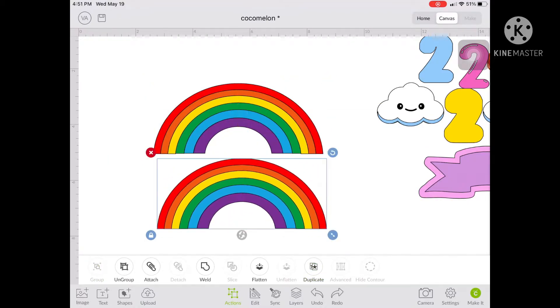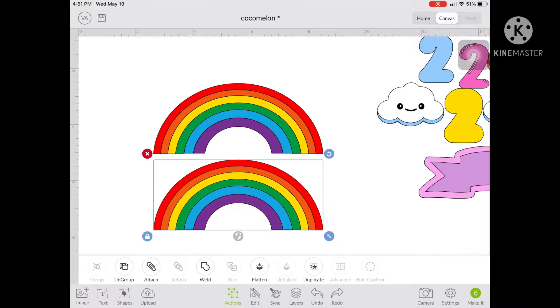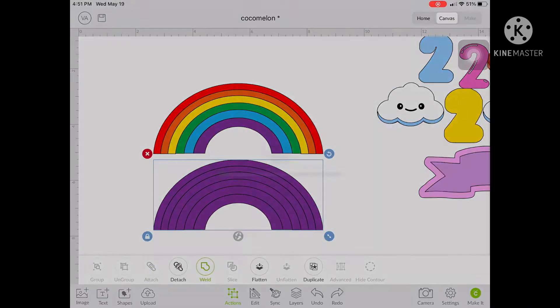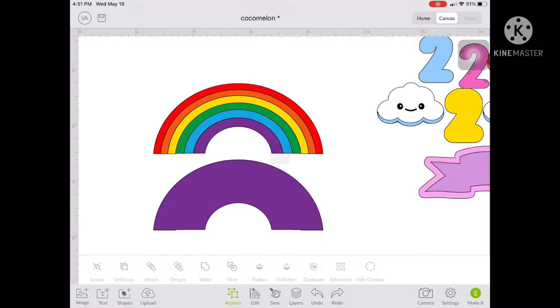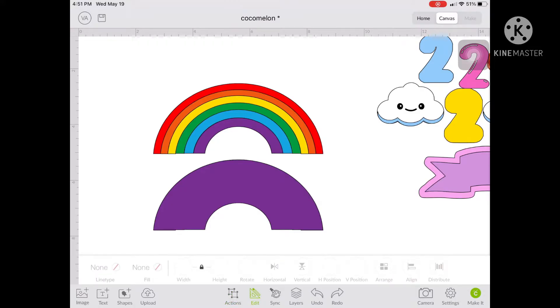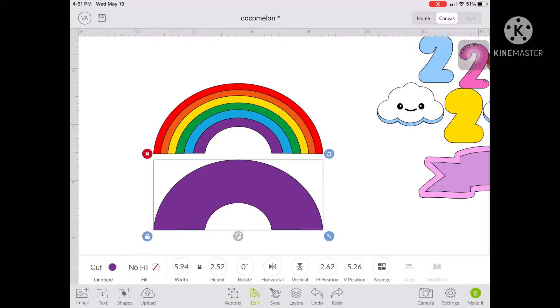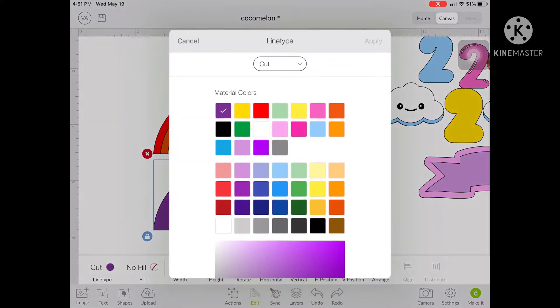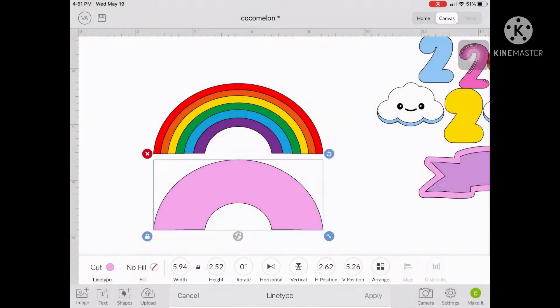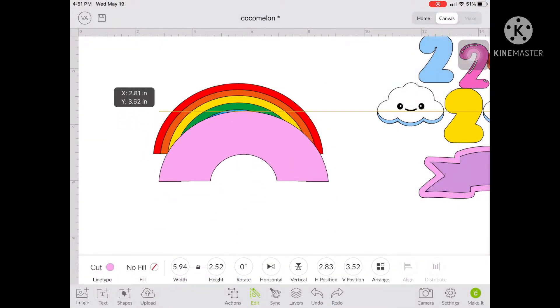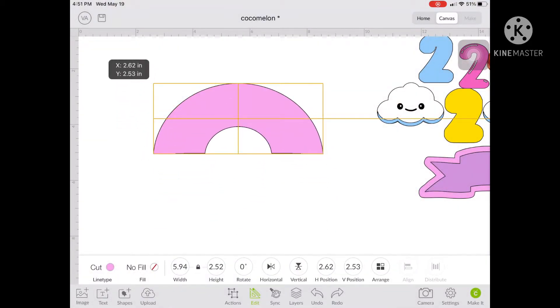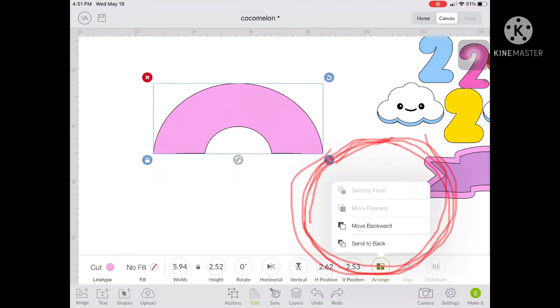You can change the color of your one solid object to any color that you like. This will be our base for the rainbow wherein you will have to adhere all the pieces of the rainbow colors. Click on arrange and send to back your base.